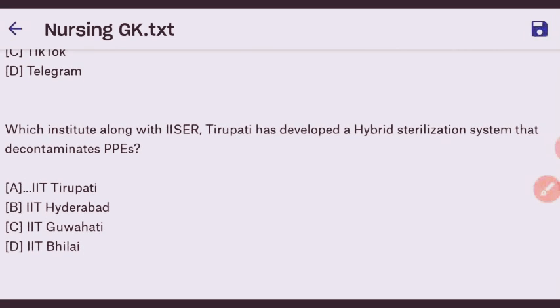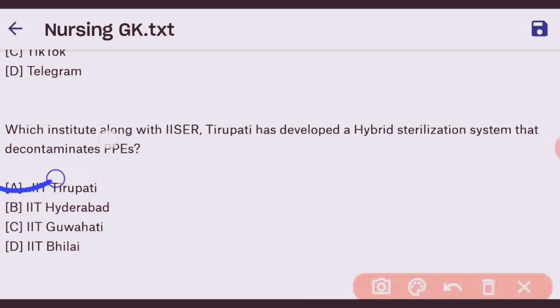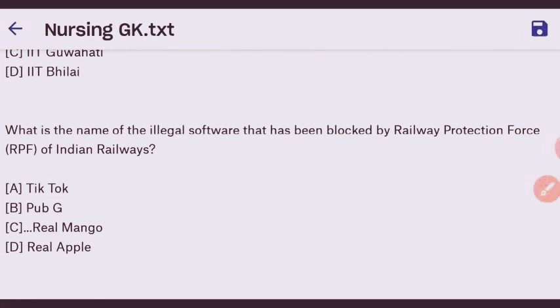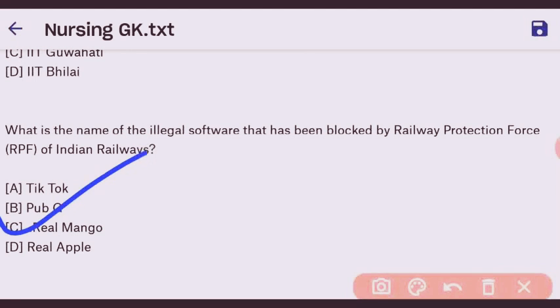Next question: which institute, along with IISER Tirupati, developed a hybrid sterilization system to decontaminate PPEs? The right answer is IIT Tirupati. Next question: what is the name of the illegal software that was blocked by the Railway Protection Force (RPF) of Indian Railways? The right answer is Real Mango — option C.